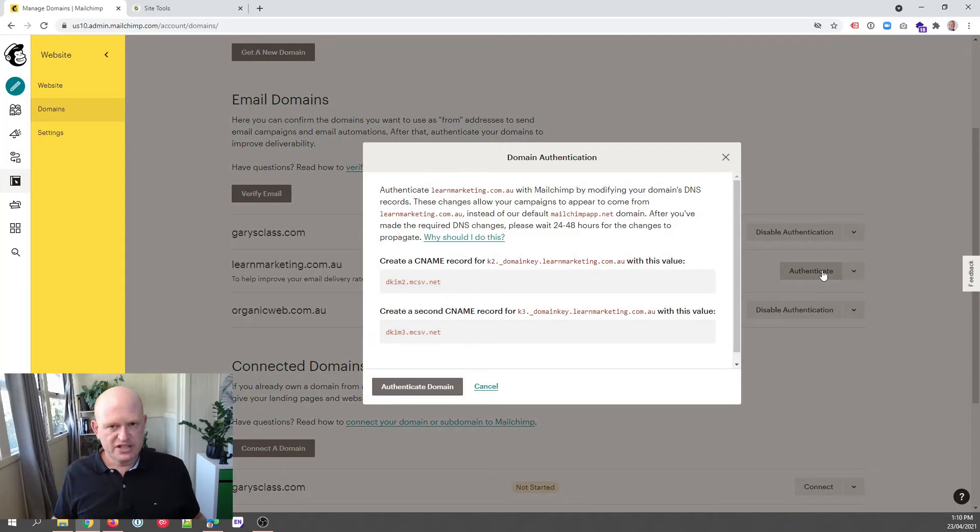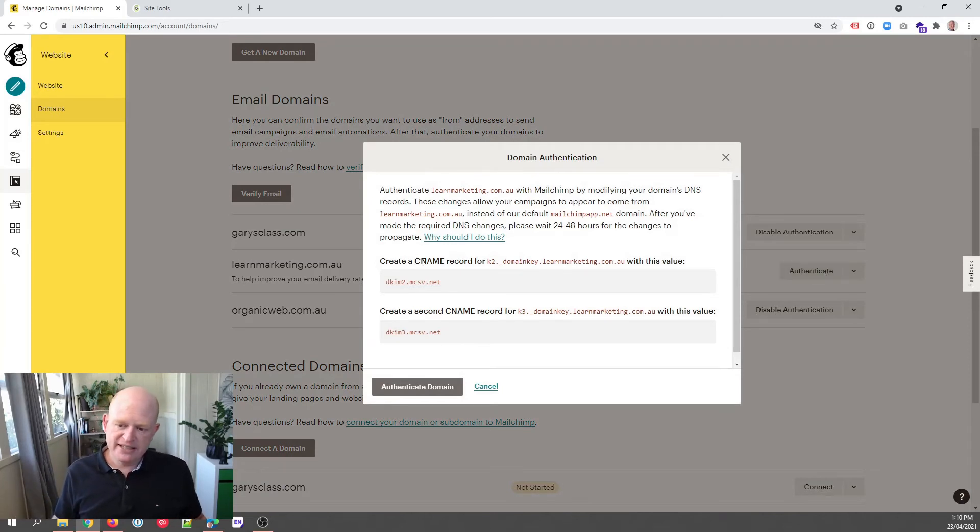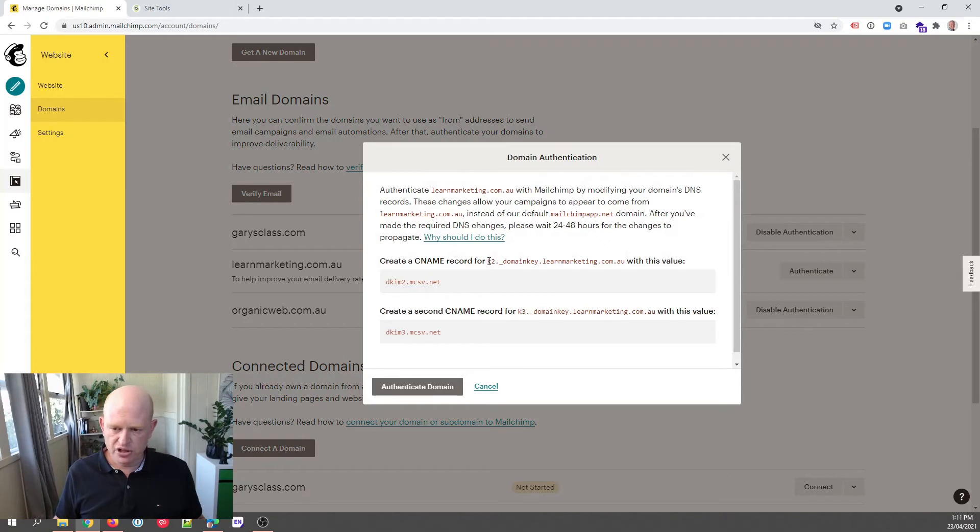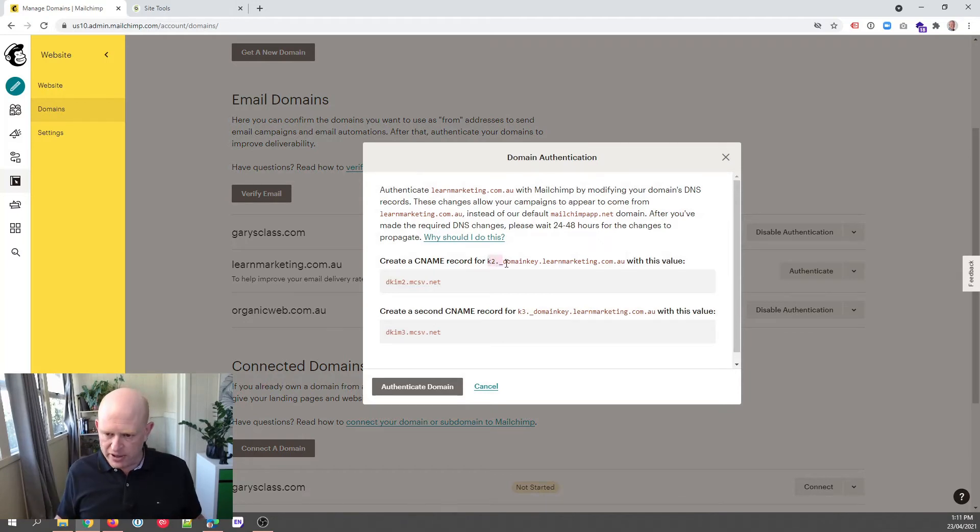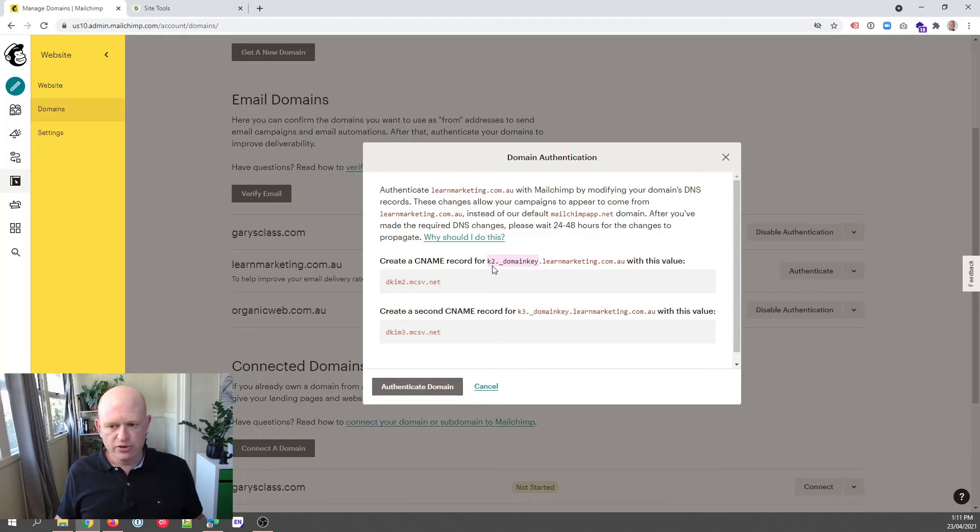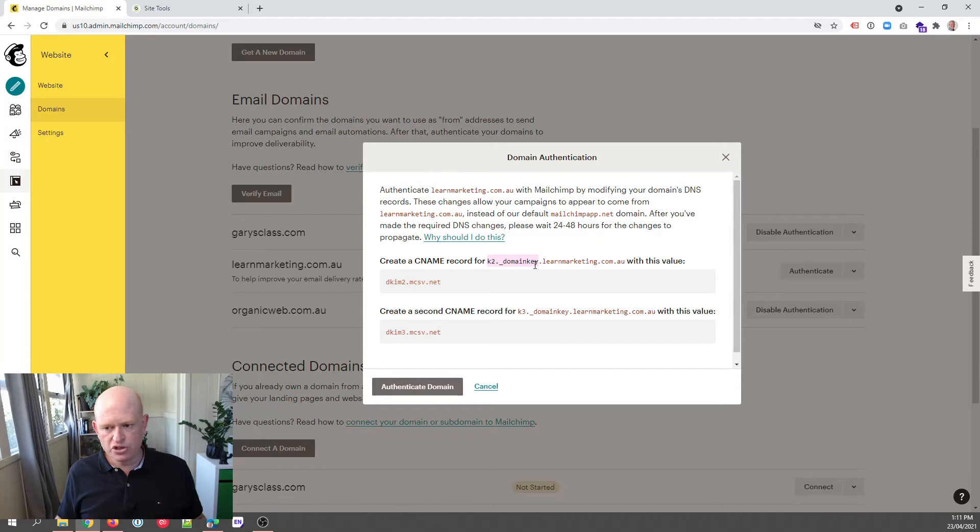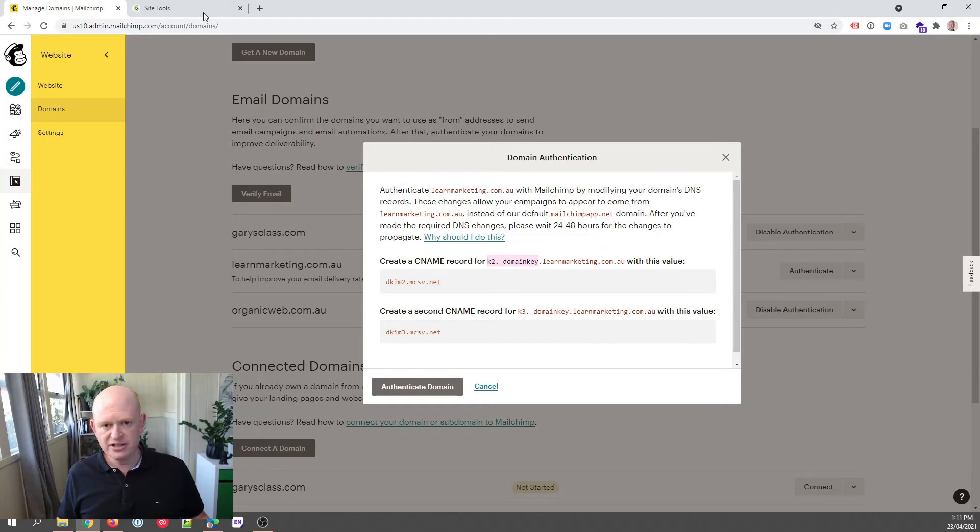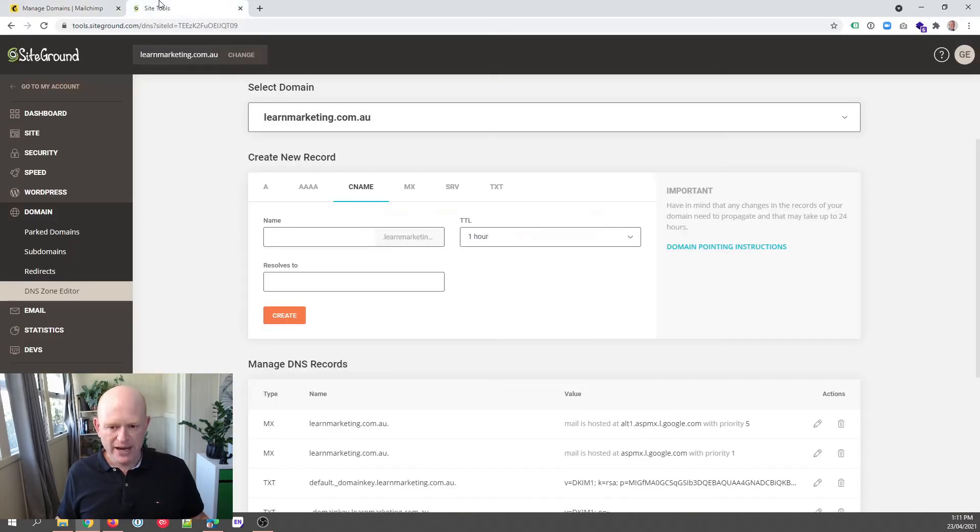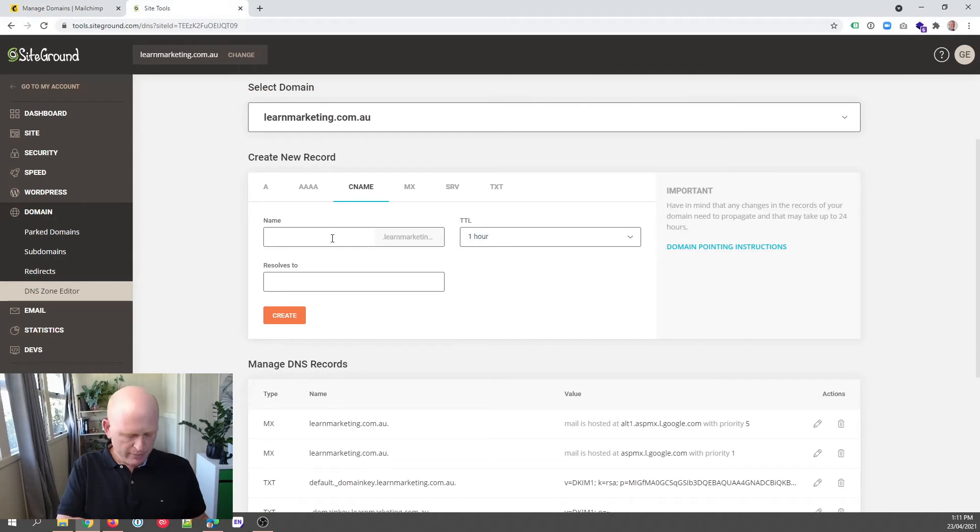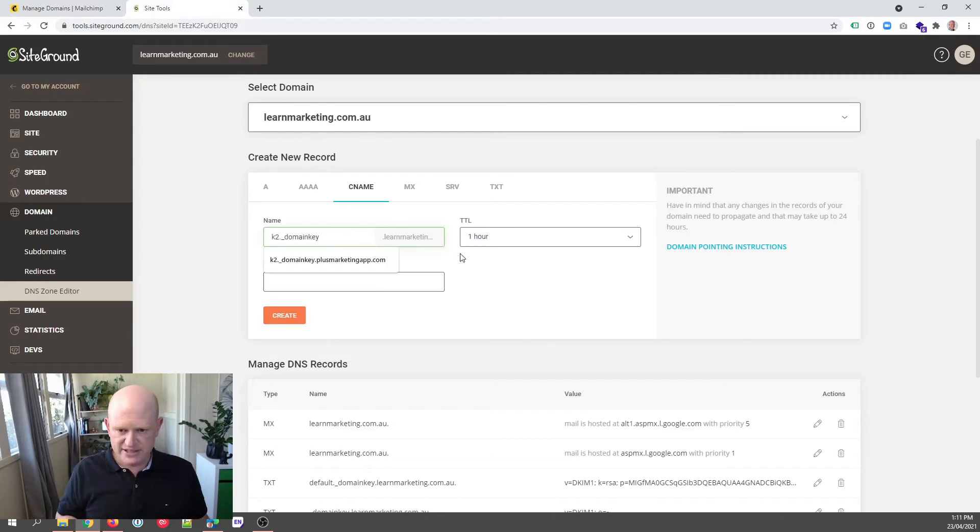There's a bit of stuff going on here, but Mailchimp is basically saying create two records, two CNAME records. What I do here, if you use SiteGround, is copy this first part before your domain name. So in other words, here would be k2._domainkey. So copy that bit, copy it, come back to SiteGround and paste it in the field.